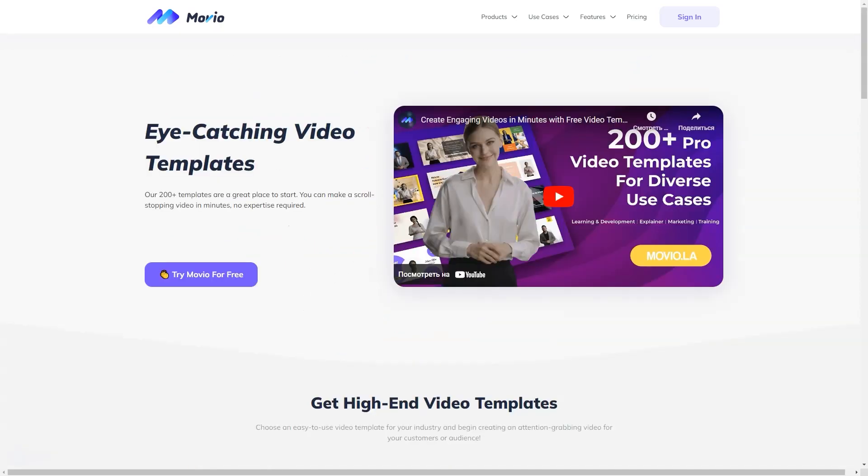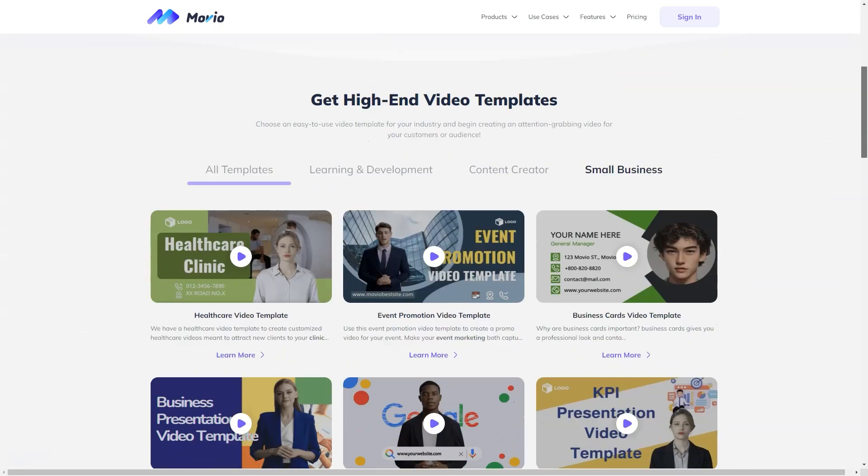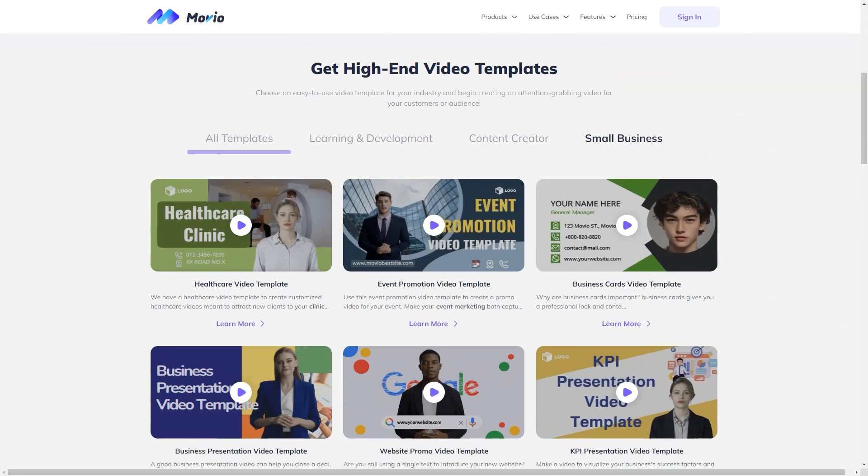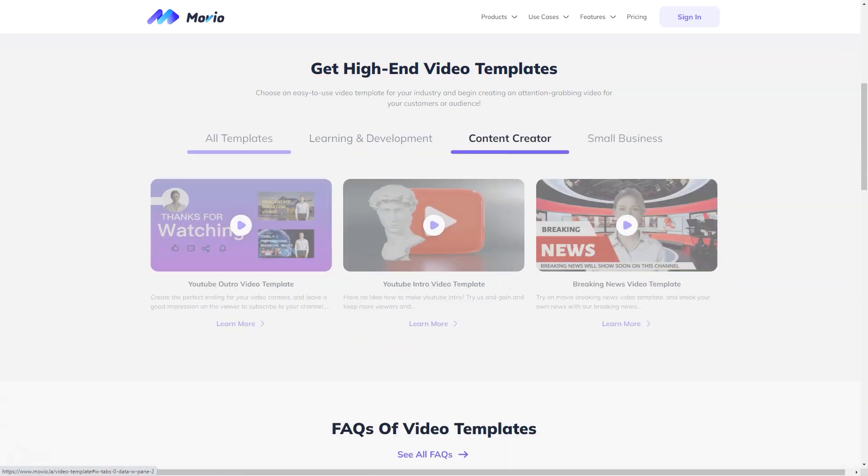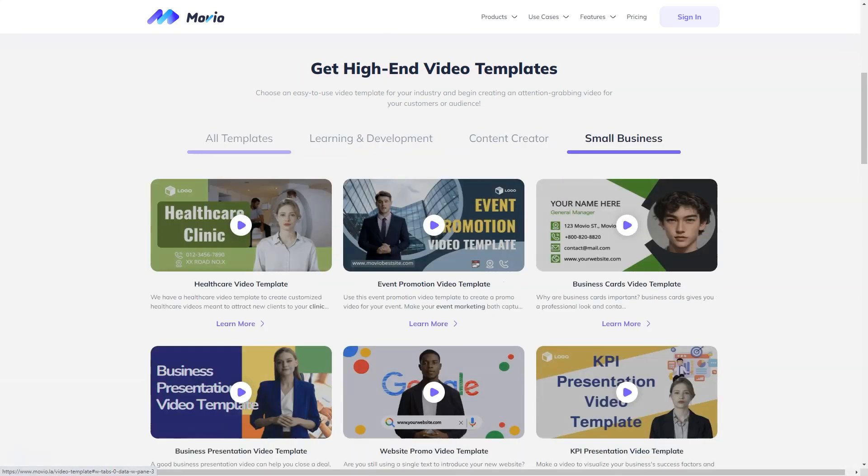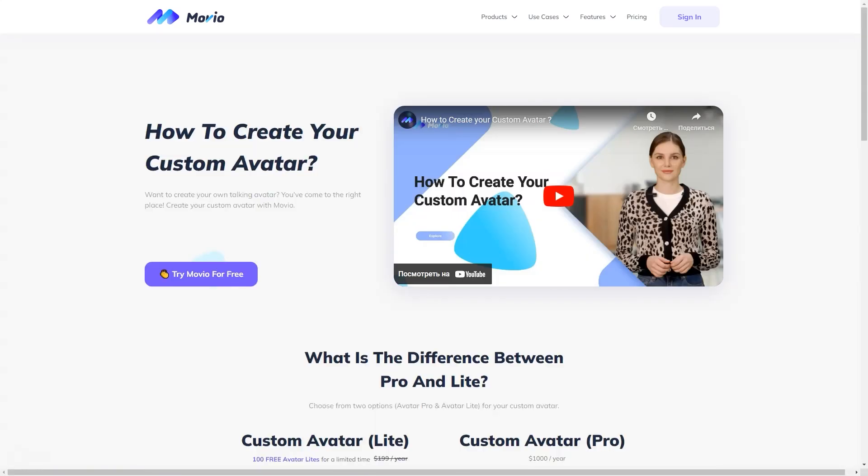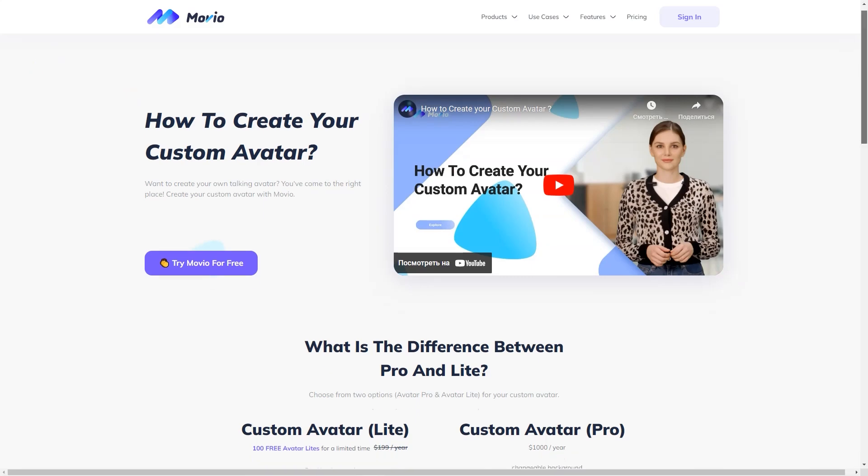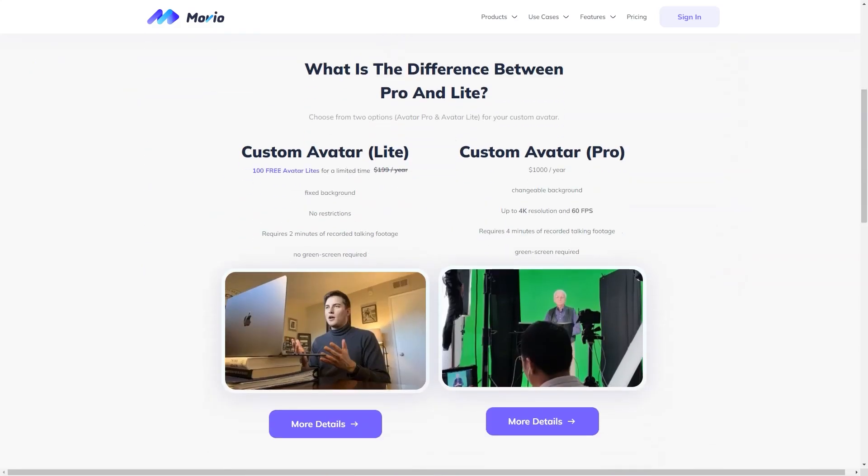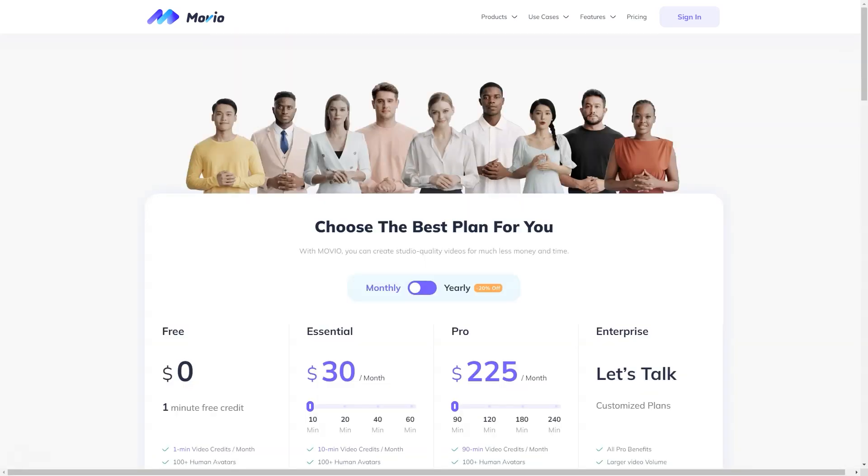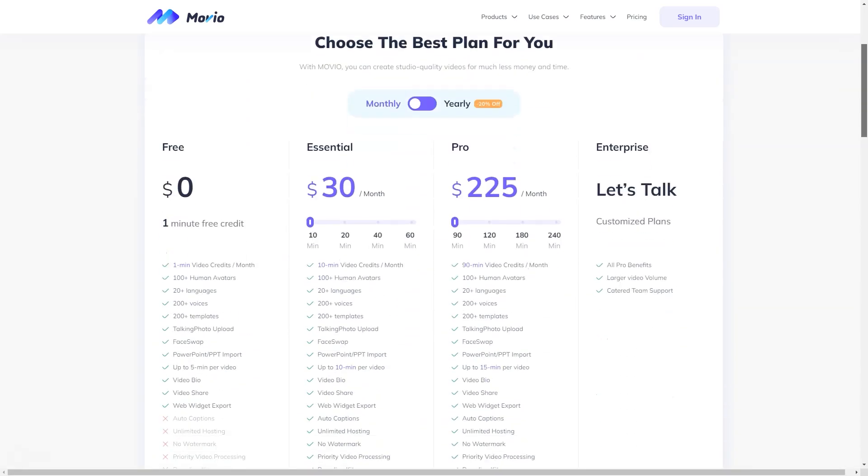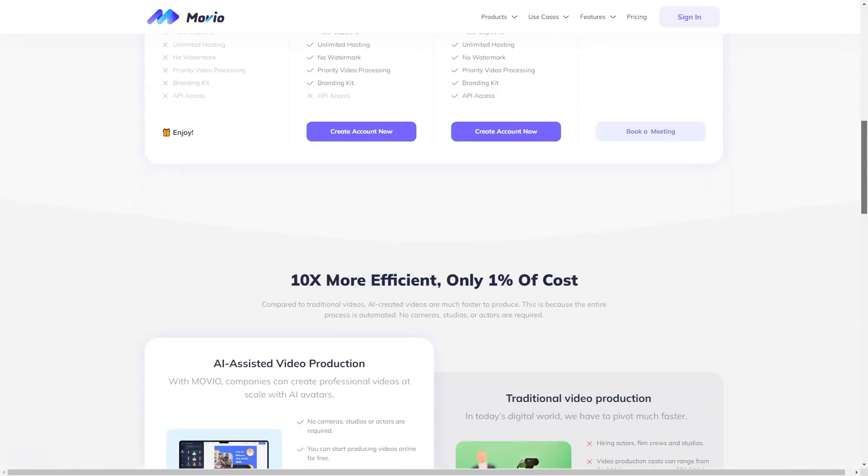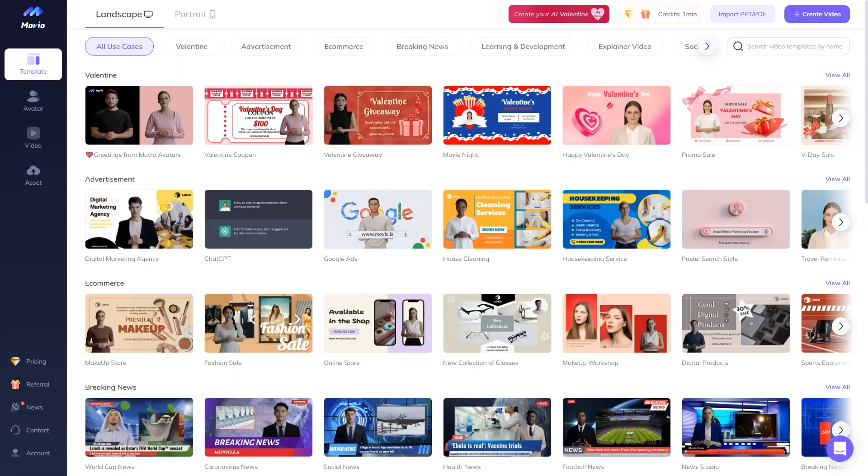For those who need more, there's the PRO plan for $225 a month, offering 90 minutes of video production, everything in the essentials plan, and access to the API. And if more is needed, Movio also has an enterprise option that can be customized to fit your needs.